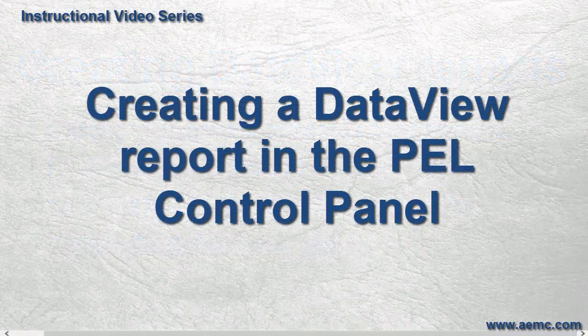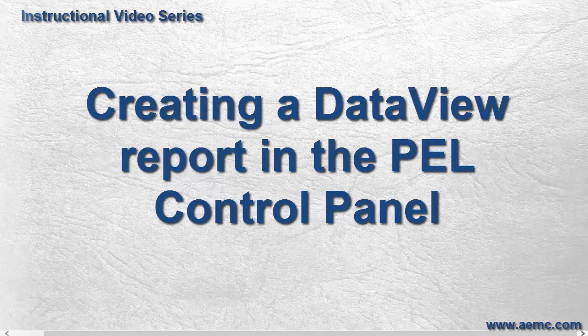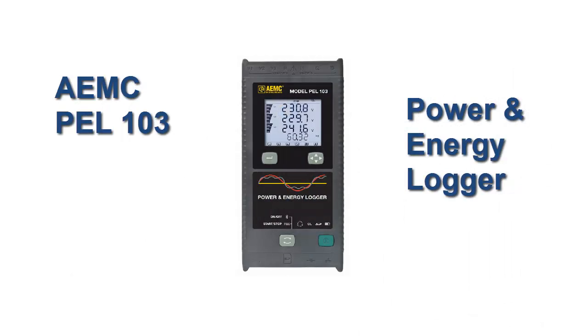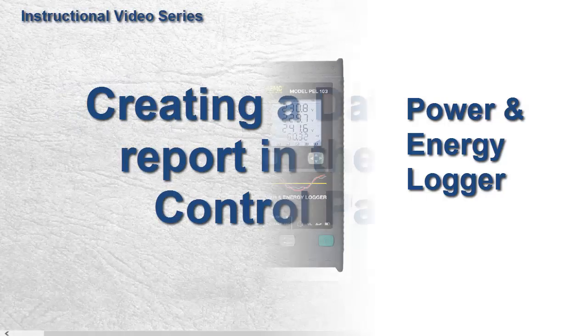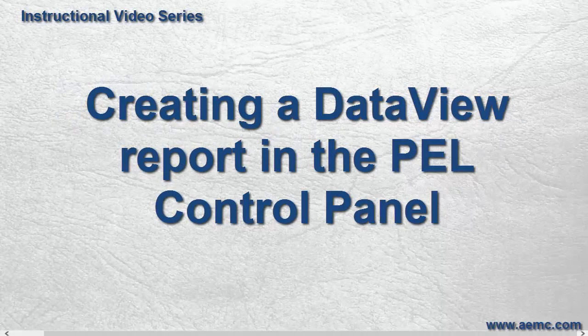In this video, we discuss the simplest and quickest way to generate a report, which involves creating a report from the default template in a data view control panel. For demonstration purposes, we will use the control panel for AEMC's Model 100 Series Power and Energy Logger to create the report. Other control panels may require different steps for generating reports, but the overall process is similar to the PEL control panel.